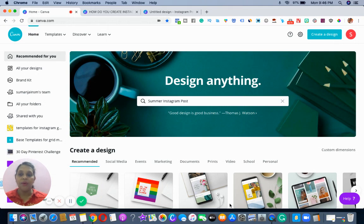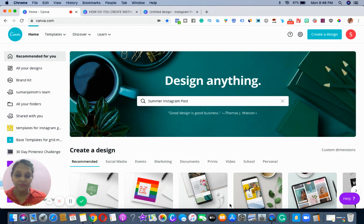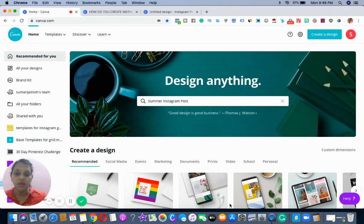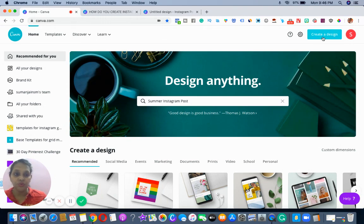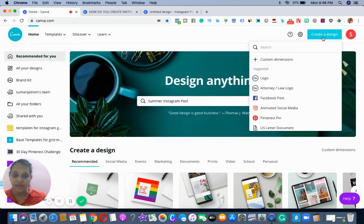Coming back to this tutorial, you can basically do this carousel with two different strategies. I'm going to show you both strategies which you can incorporate into your business. For that, what we do is we just go to create a design.